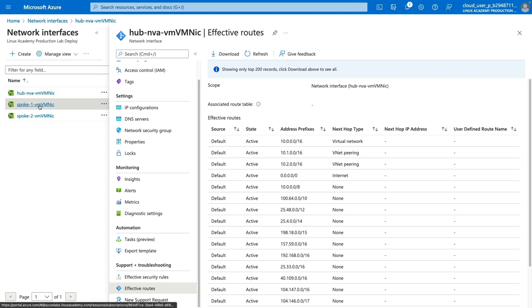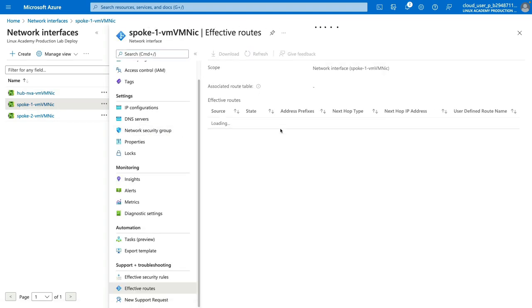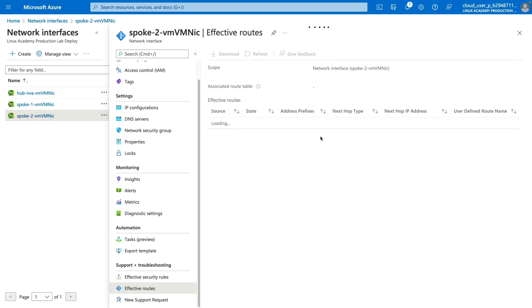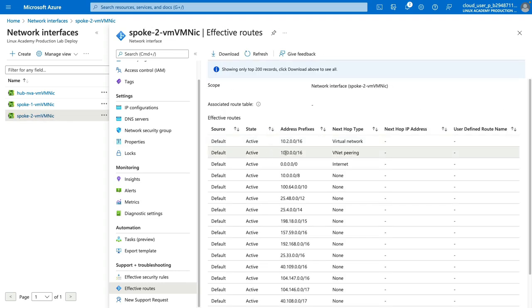Let's check the same thing with our Spoke 1 NIC. It brings us right into Effective Routes, and now we have a single VNet Peering default route added only to our Hub VNet. Notice that we do not have any routes to our Spoke 2 virtual network through our Hub VNet because virtual network peering is not transitive — Spoke 1 is unable to talk to Spoke 2 through our Hub Network. Checking the effective routes of our Spoke 2 VM NIC, we have our default route once again pointing only to our Hub VNet at the 10.0.0.0/16 address prefix, and Spoke 2 is currently unable to communicate with Spoke 1.